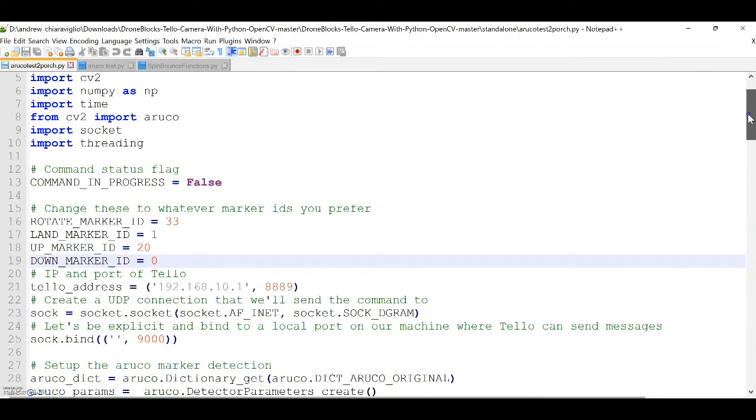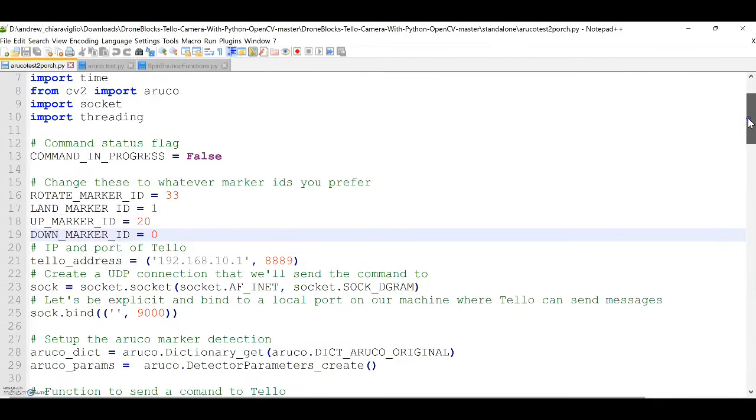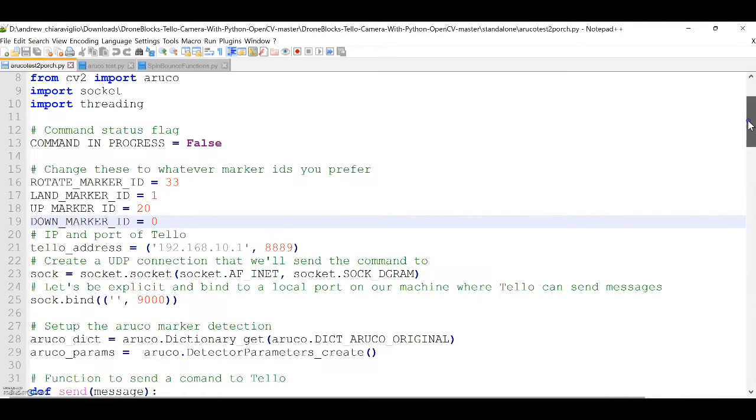Whether it be a yaw rotation, forward flight, up or down movement, or landing. That is, whatever you as a programmer included in your script.